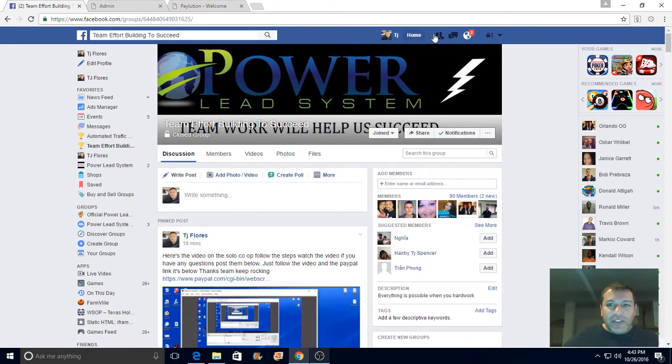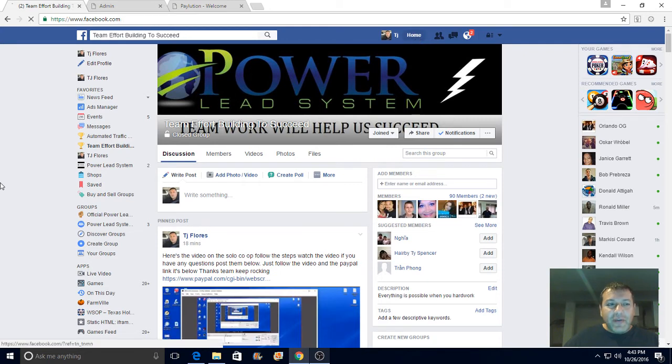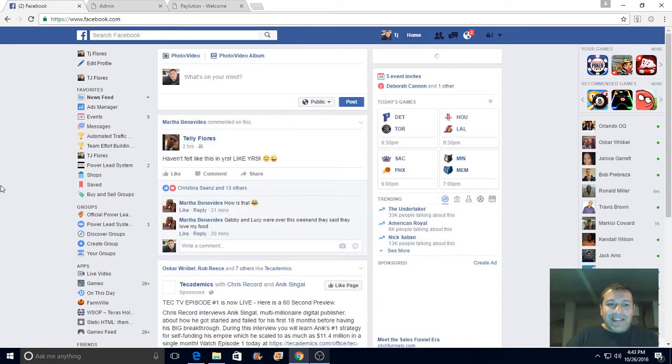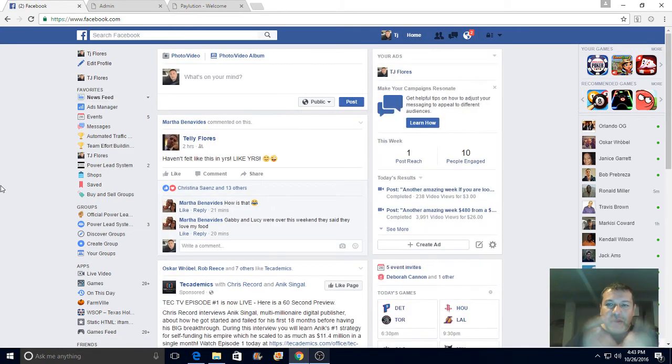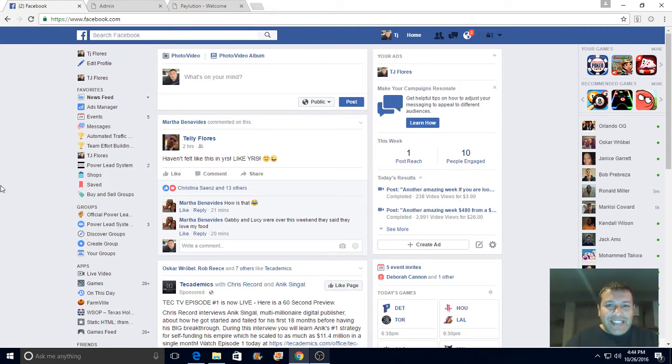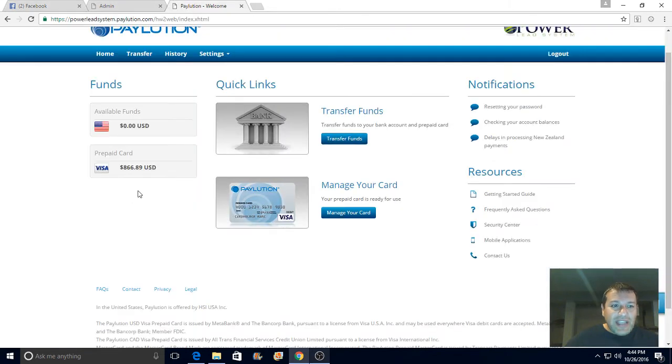If you want to join the team guys, click the link - it should be right up above. Get started with seven dollars that can help you start something that's going to change your life guys. Believe me, it's been changing my life ever since. As you can see, 866 bucks.